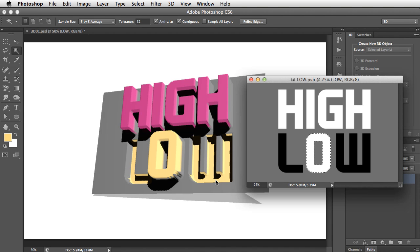So when you're creating these depth maps, you don't need to get it exactly right first off. You can always go back, modify it, adjust it, and get it how you want later.